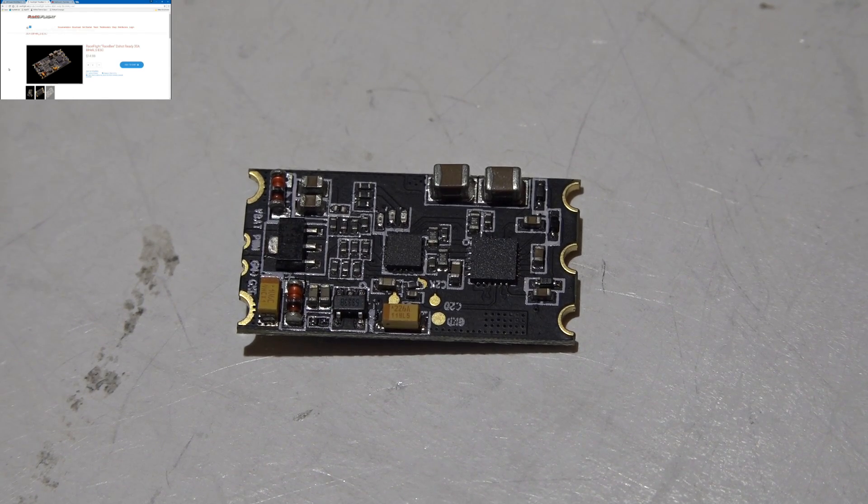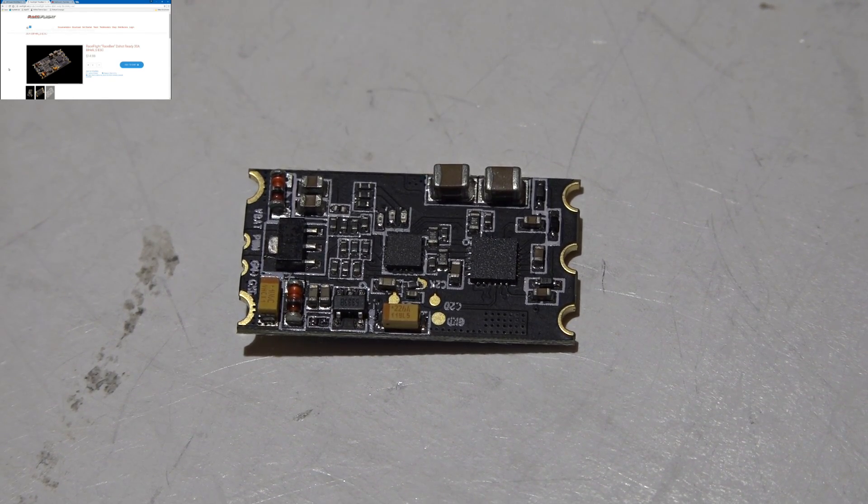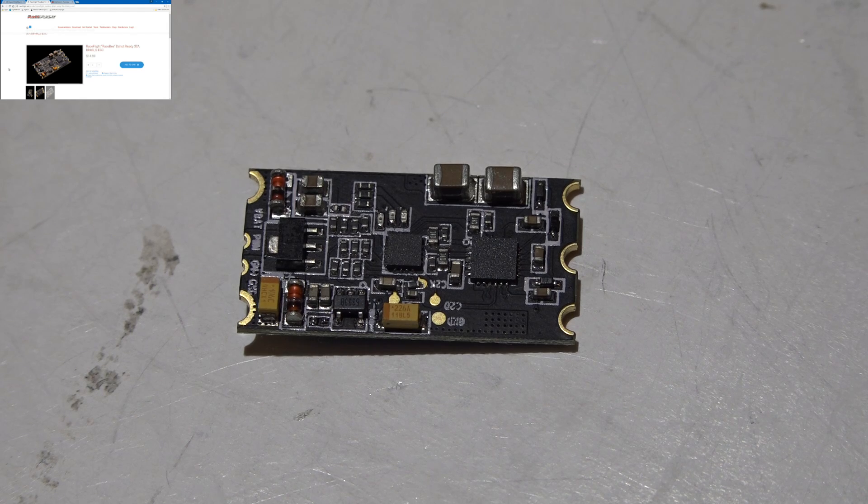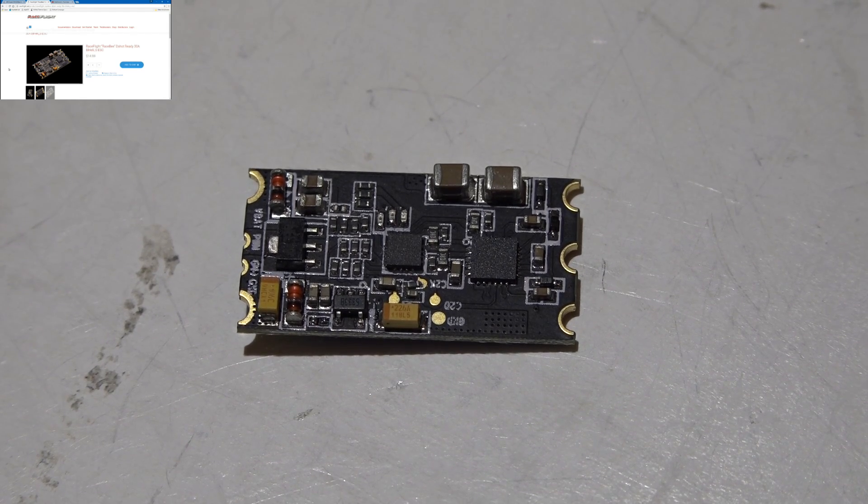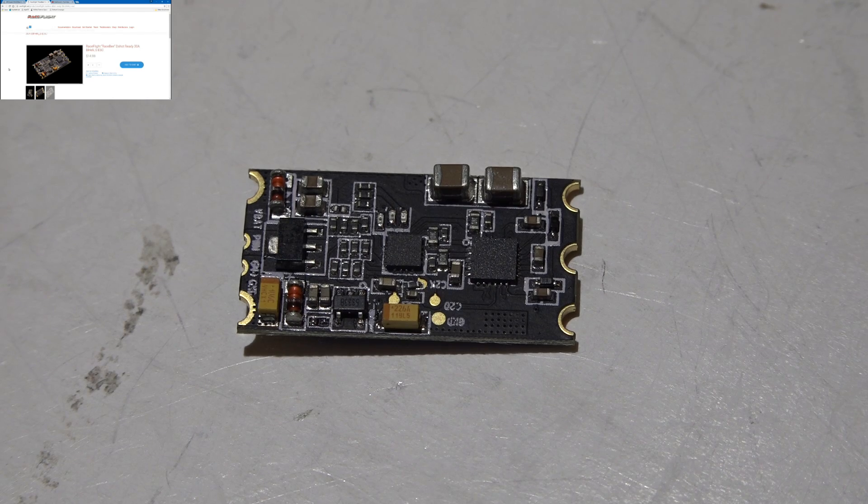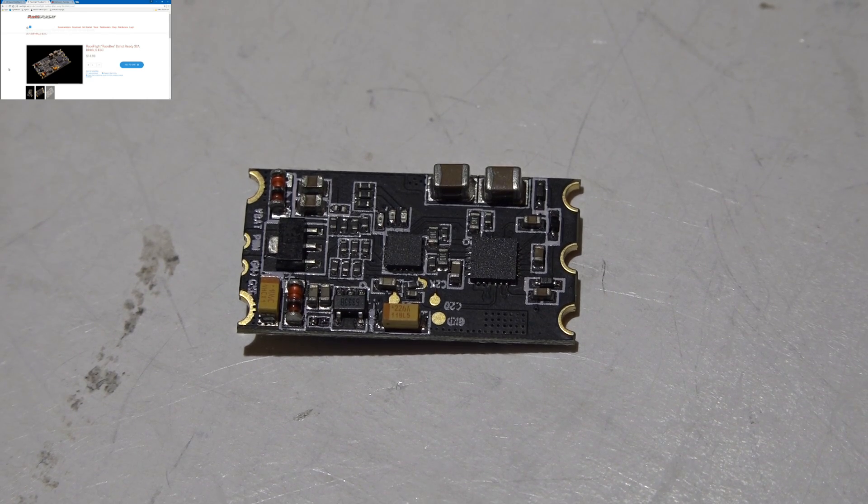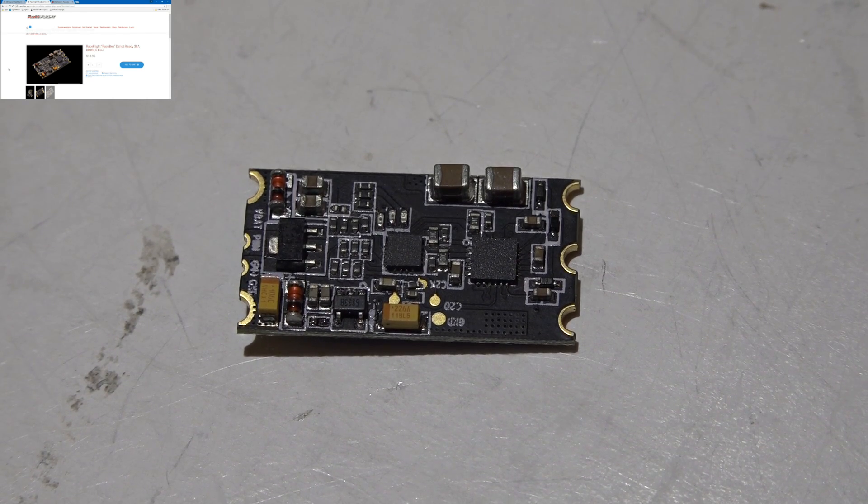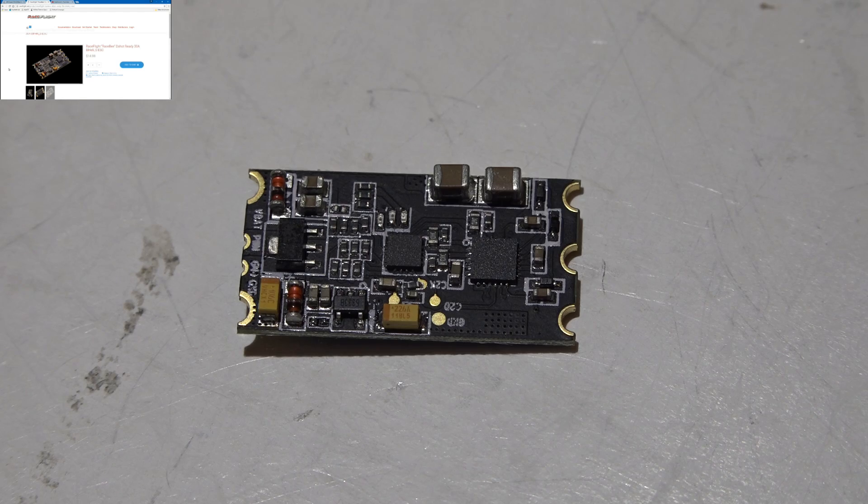Guys have been using 32k on the gyro update frequencies. Now as of now you can't run D-shot at 32k. I think the guys at Race Flight recommended the maximum of 16k but preferably 8k.